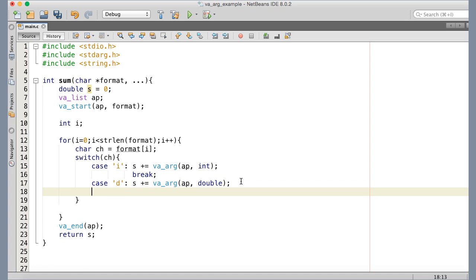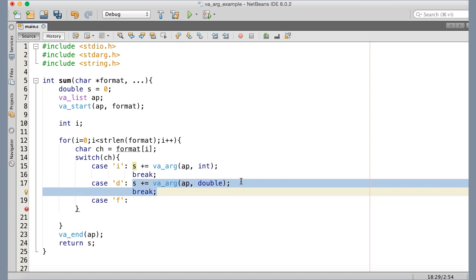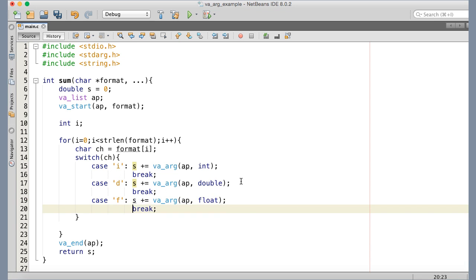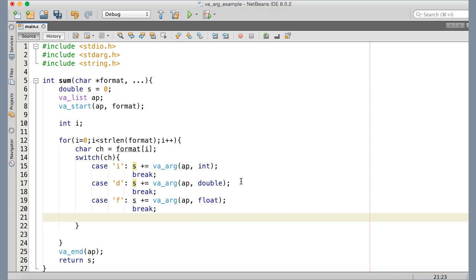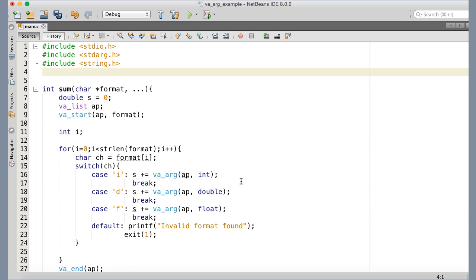After fetching the double value and adding it to the sum variable, we have a break statement. Next we handle 'f' for float — I'll copy and paste that case. If any other character is found in the format string, the default case executes: I print a message and terminate the application with exit(1), since it's an unsuccessful termination due to an invalid format. I need to include stdlib.h because I used the exit function.